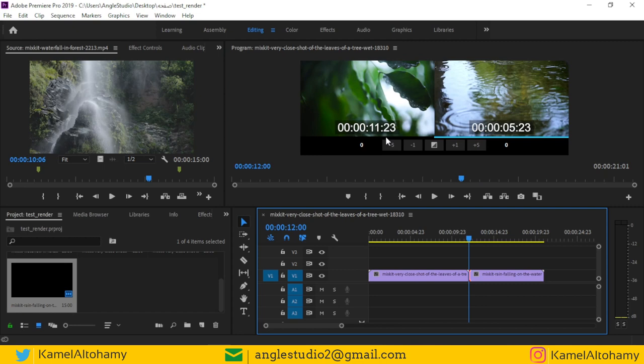I hope you like this video. See you in another Adobe Premiere Pro tutorial.